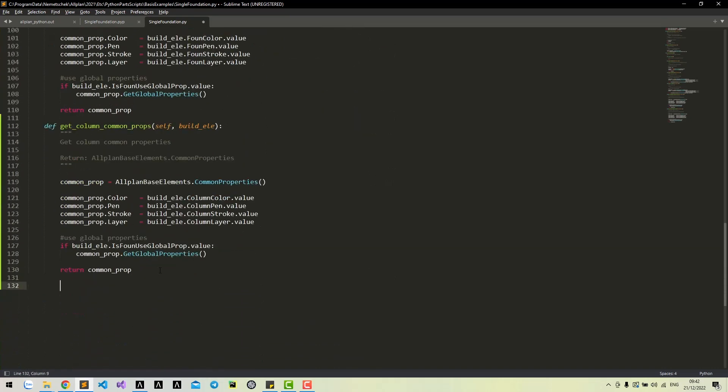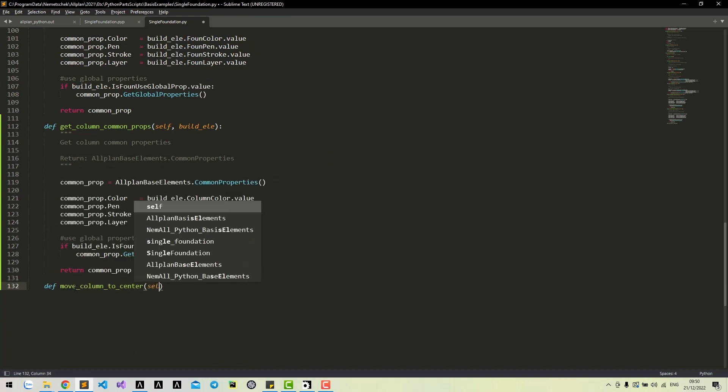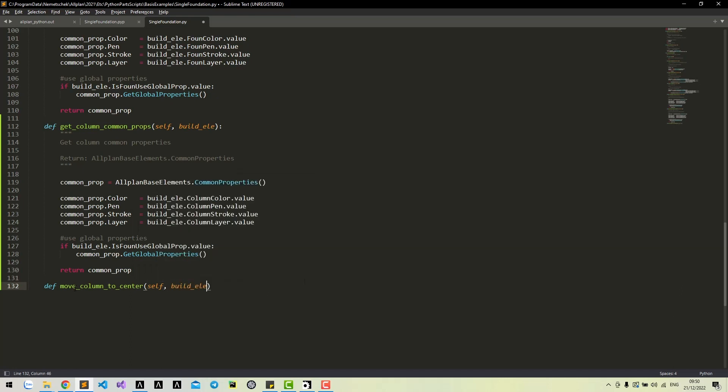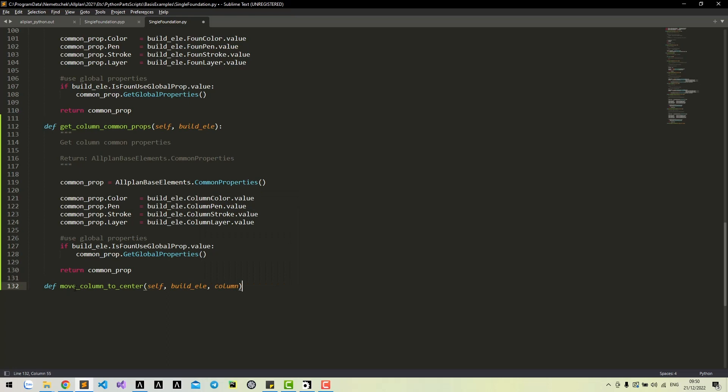Let's try a method to move the column to the center of the foundation. This method will take two arguments: build error and the column geometry.